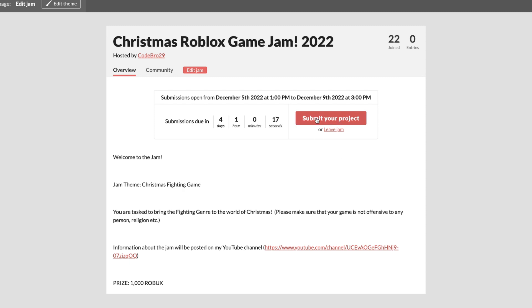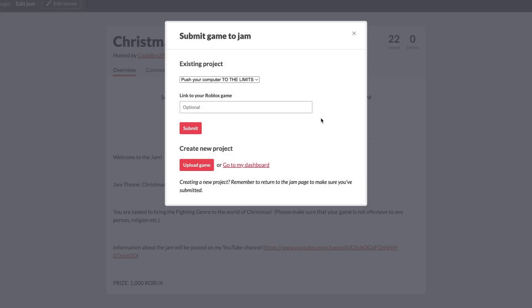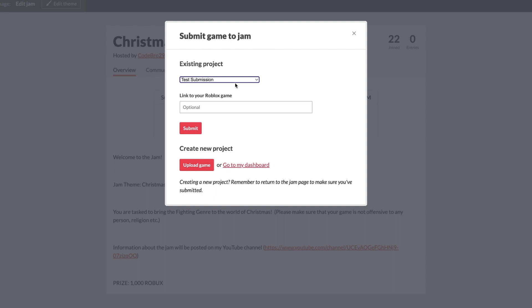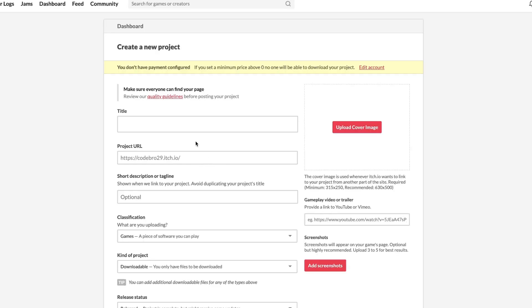So what you're going to do to submit it is you're going to go to the Game Jam page, right here, and you're going to click Submit Your Project. Next, you're going to need to create a submission, so what you're going to do is create a new project. You're going to say Upload Game.